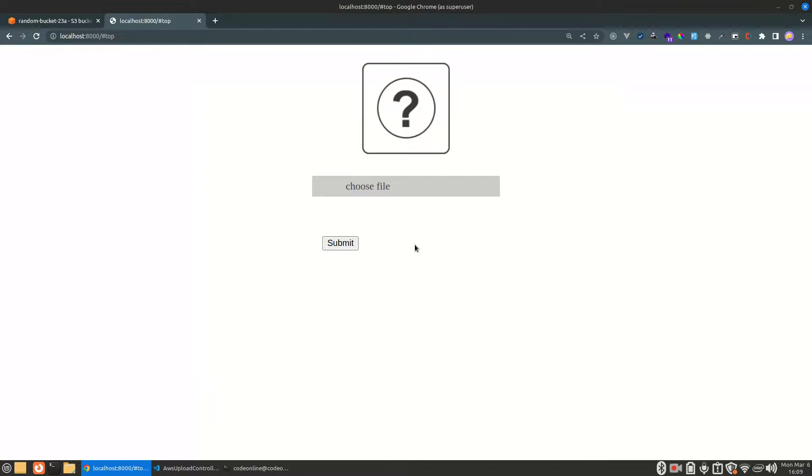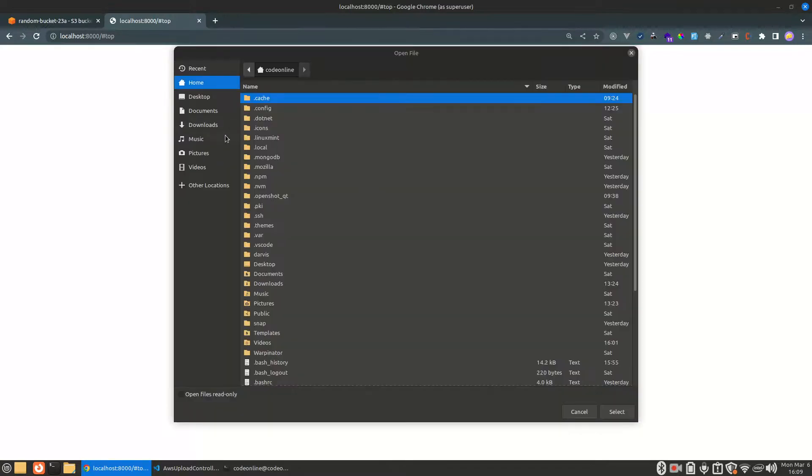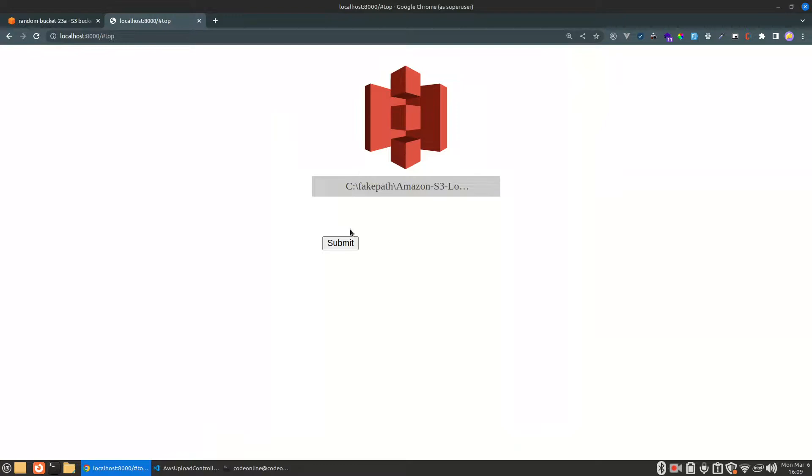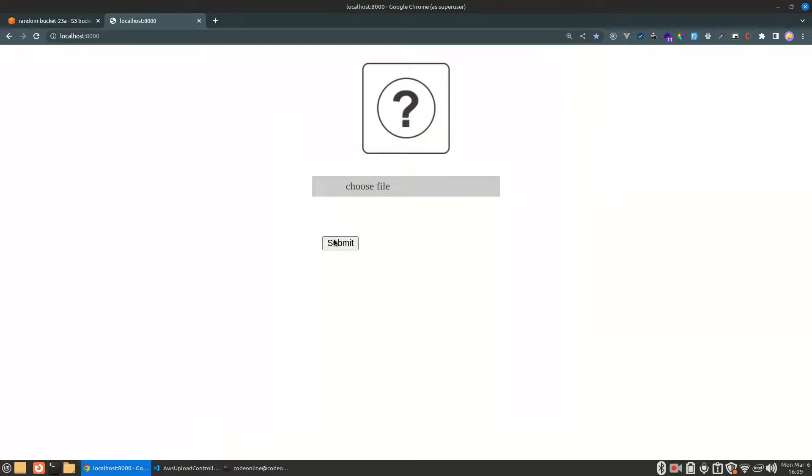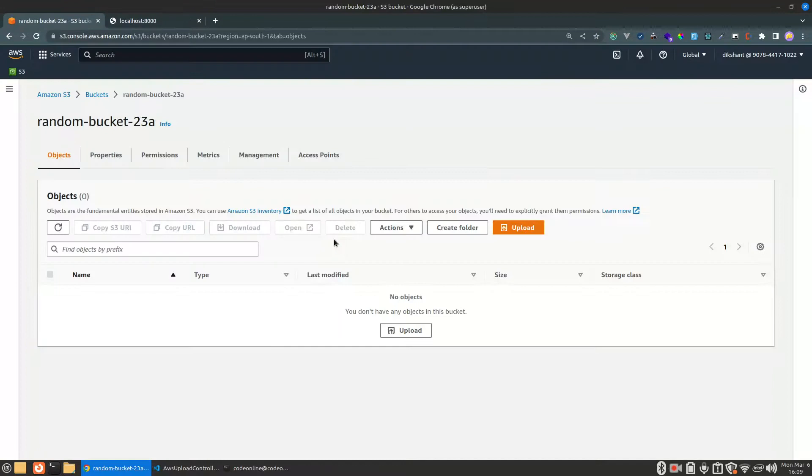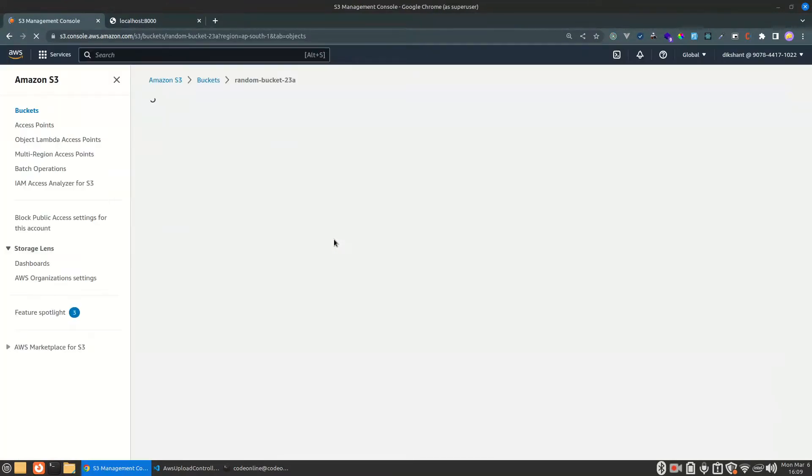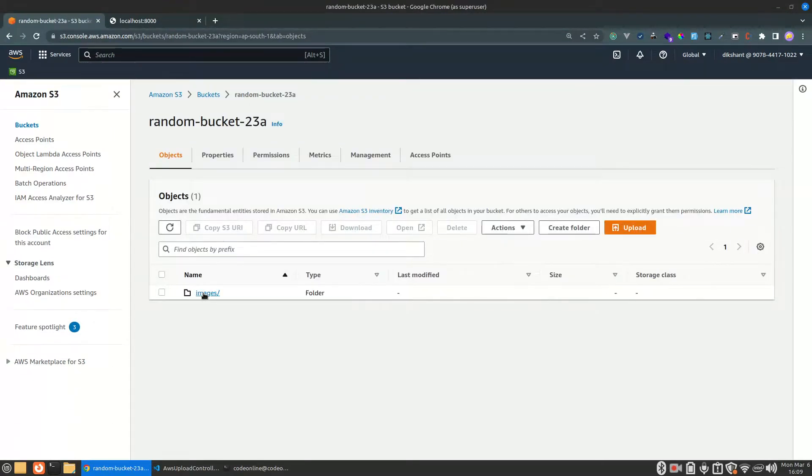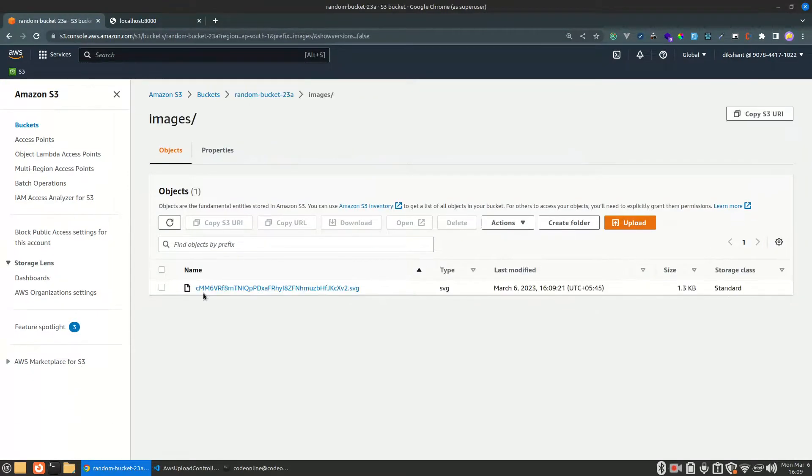Let's choose the file from downloads, AWS. Let's submit that. It has returned us back. Let's see if our images is uploaded or not. There must be an images folder. Yeah, there it is, and there is our file.